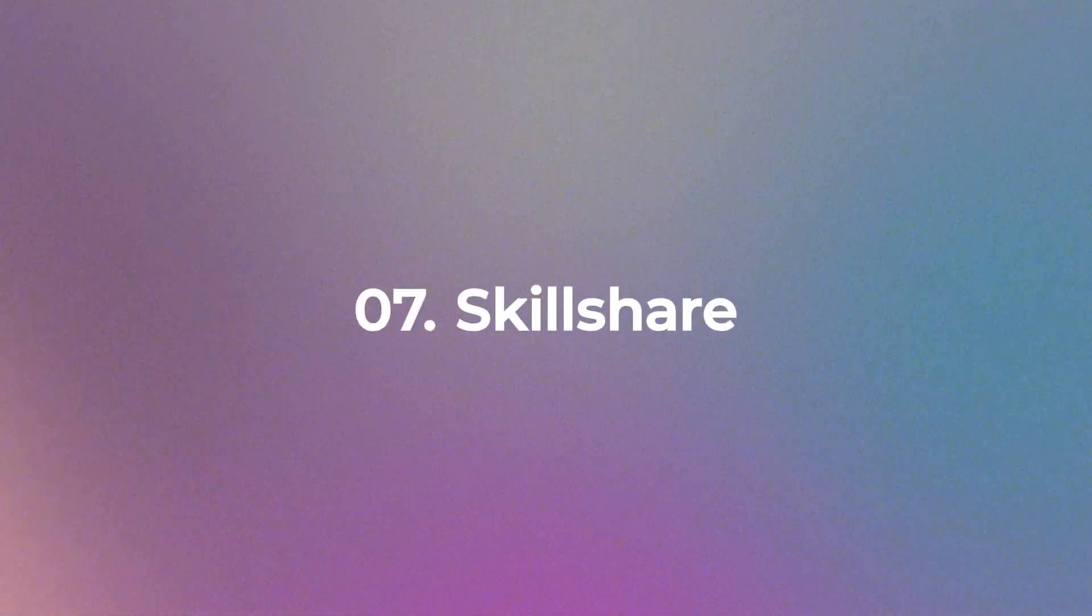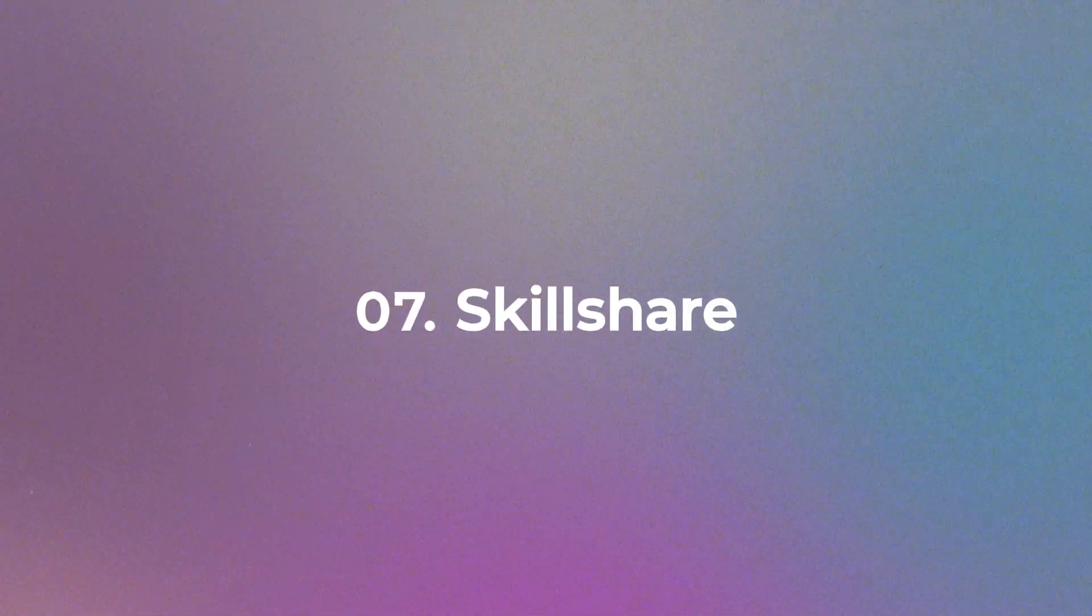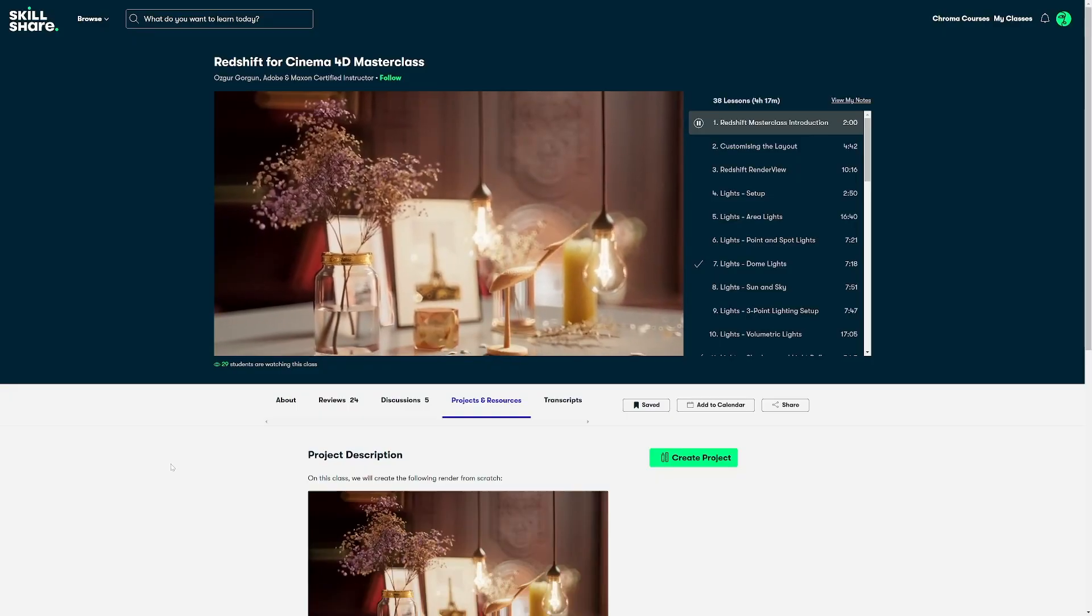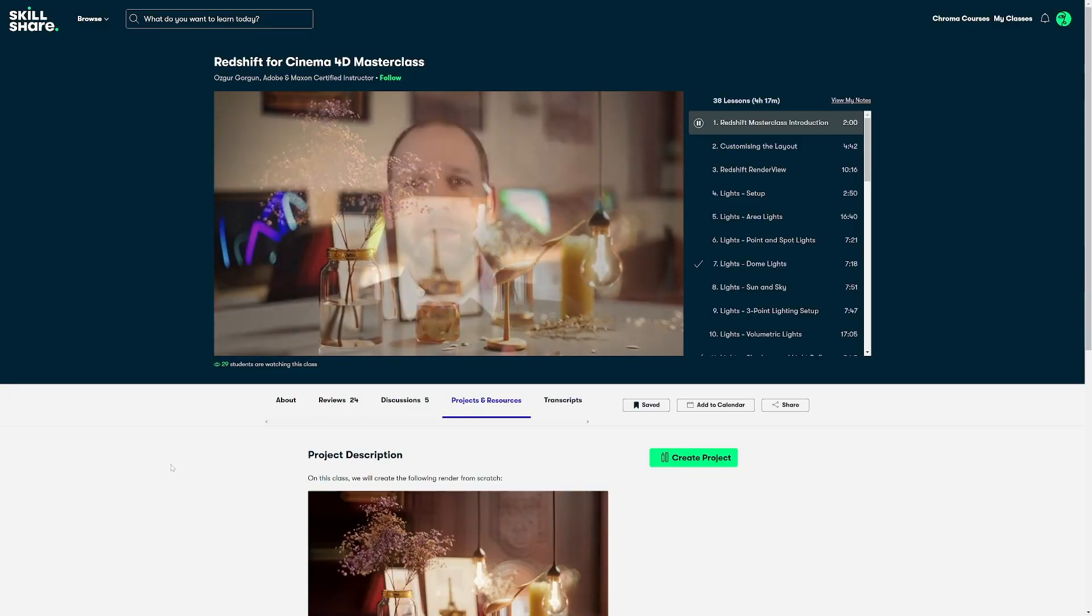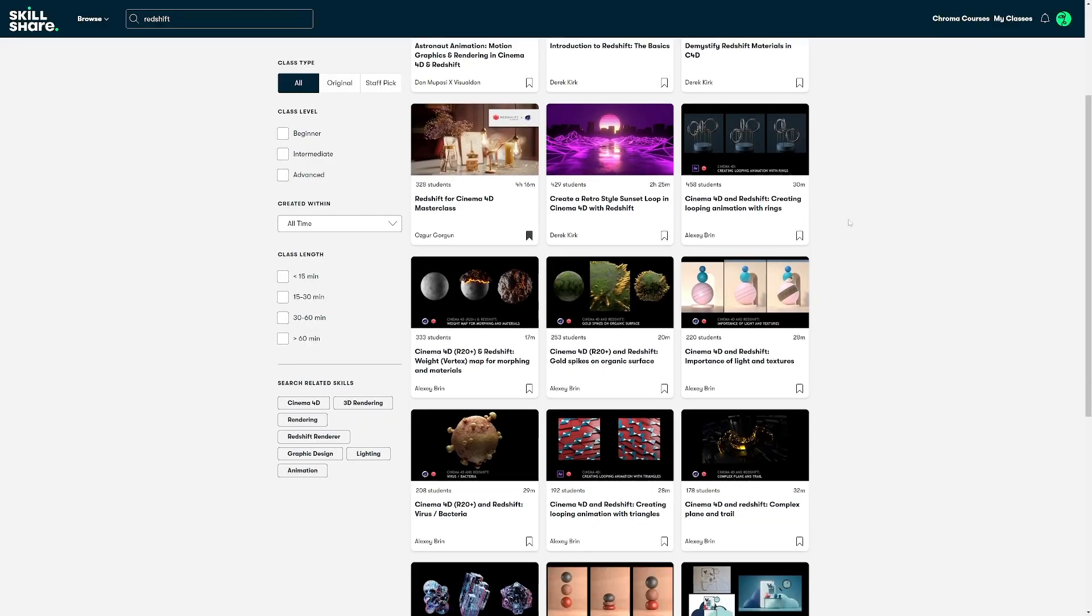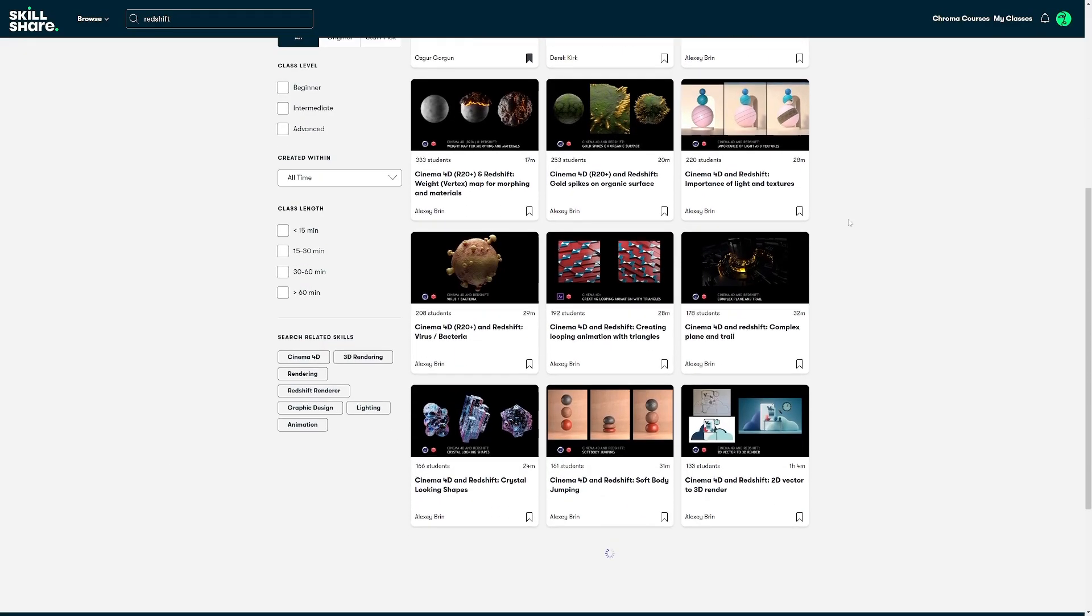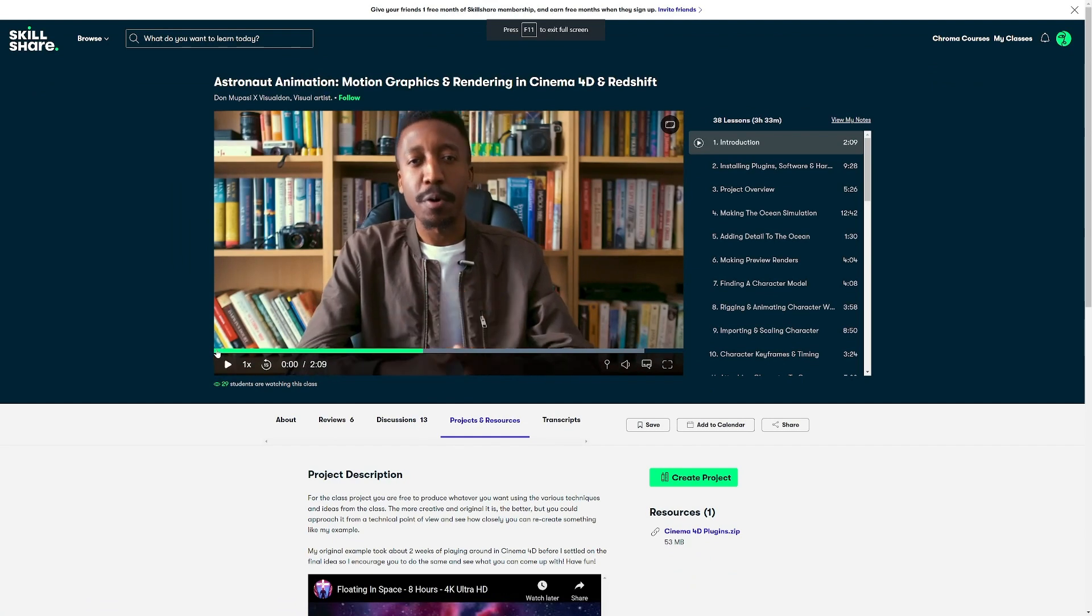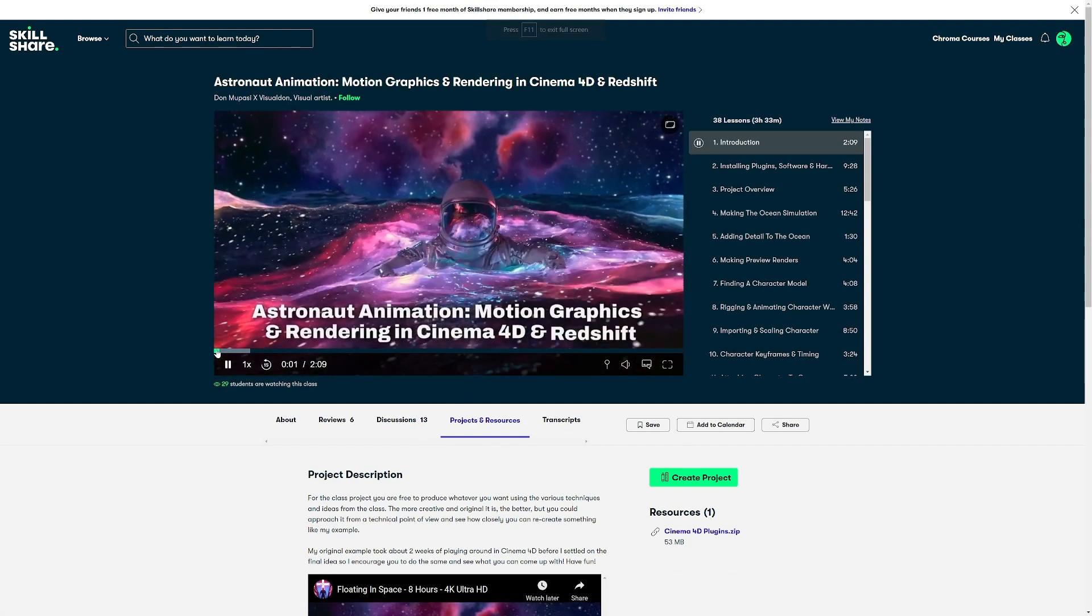Number 7. Skillshare. If you have access to Skillshare, then just type in Redshift and you will find some great tutorials. I recommend Redshift for Cinema 4D Masterclass by Osgur Gorgun or Don Mupasi and his astronaut animation.